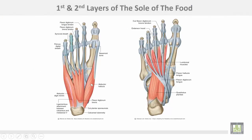This is the first layer: abductor hallucis, abductor digiti minimi, and flexor digitorum brevis. The second layer consists of flexor hallucis longus for the big toe and flexor digitorum longus for the lateral four toes. This is the flexor digitorum accessorius and these are the four lumbrical muscles.